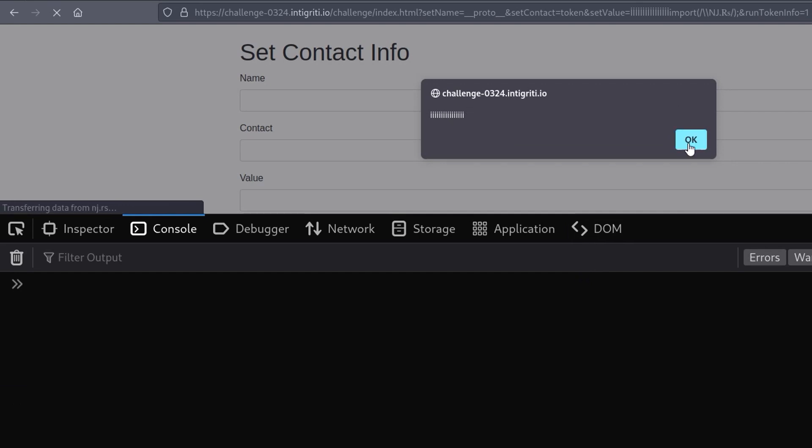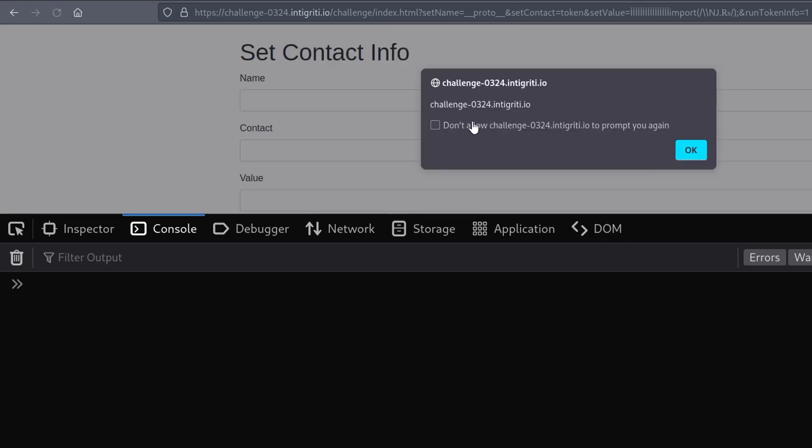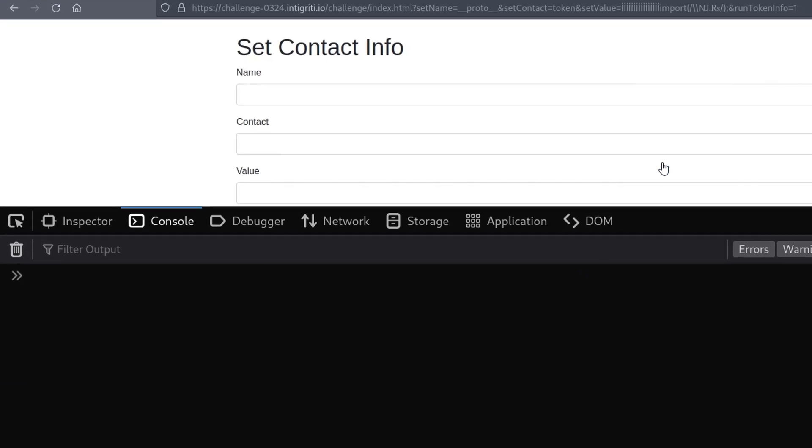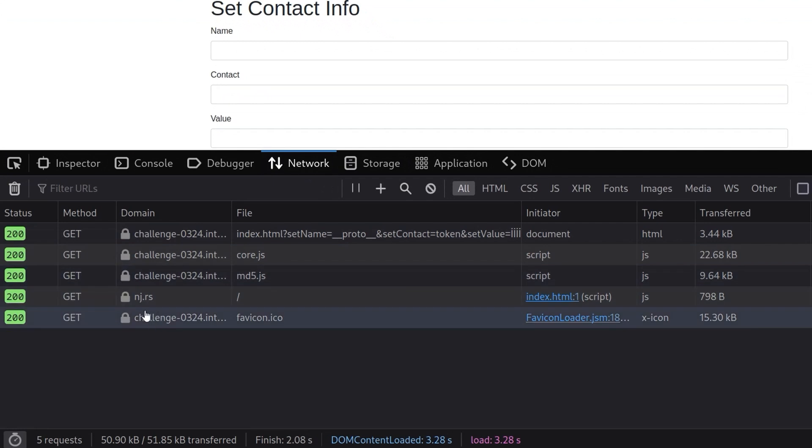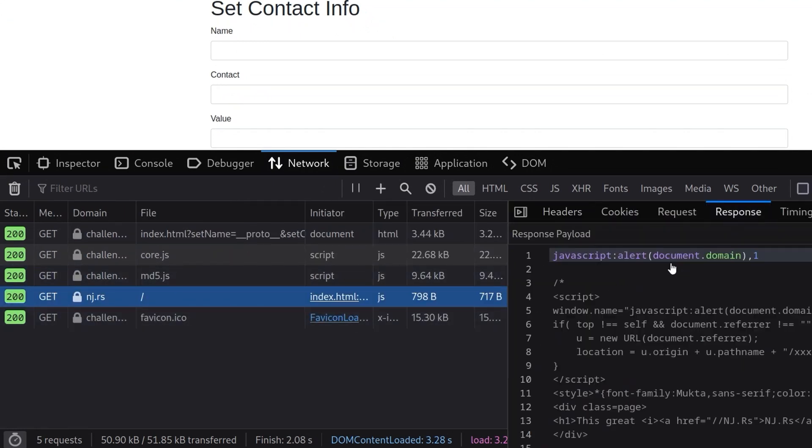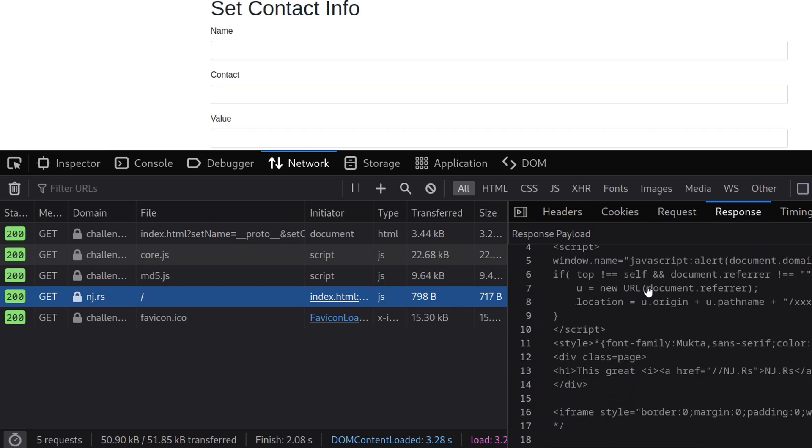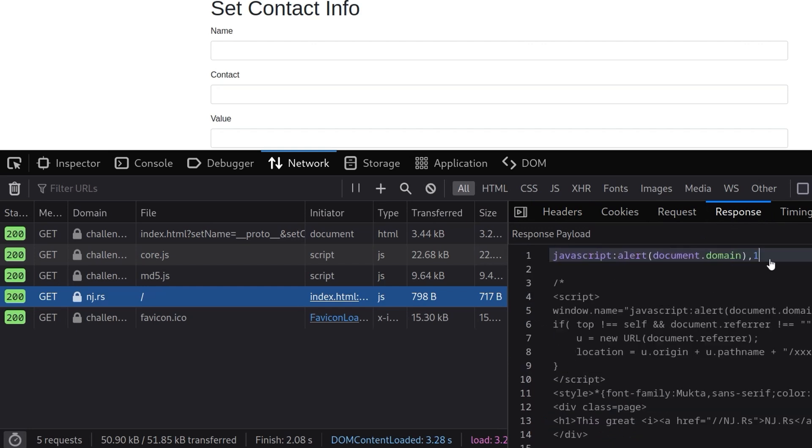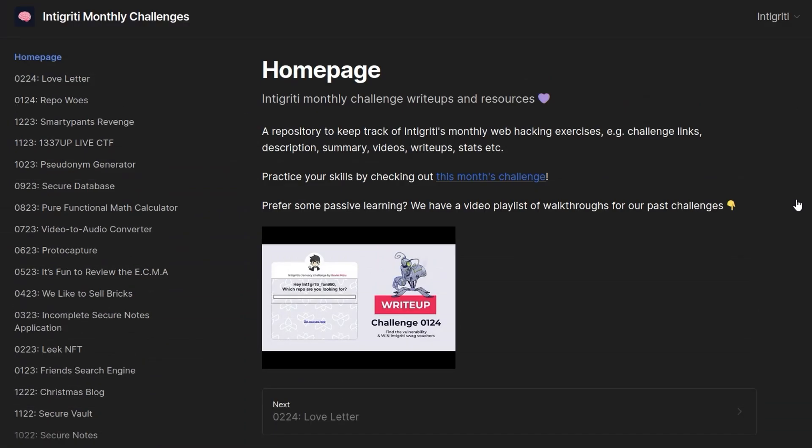If I hit enter on that, notice that it first pops up with these I's and then it pops up with the alert document.domain. And if we go here and have a look at the network tab, we'll see that yeah it made a call to nj.rs and if we have a look at what that came back with, it basically has a JavaScript alert document.domain payload already in it.